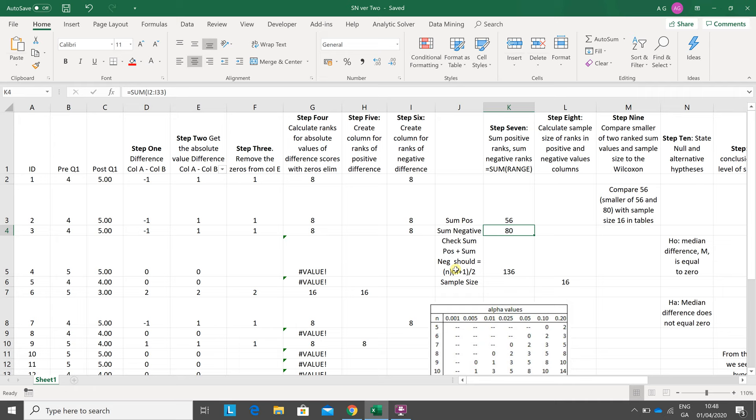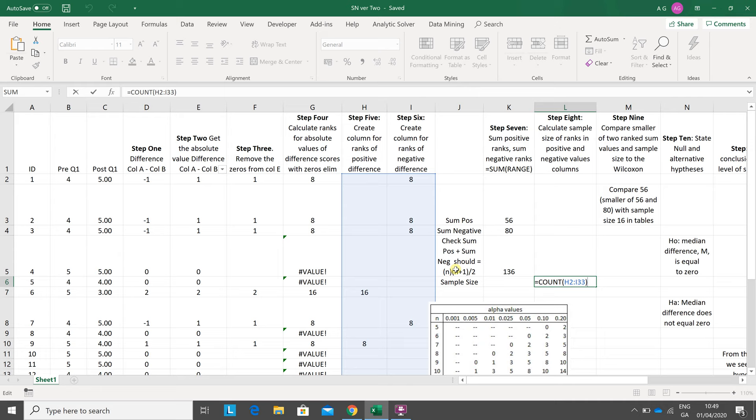Step eight: calculate the size of the sample ranks. It's a repeat of this, but I need this for later on when I'm looking up the relevant tables.